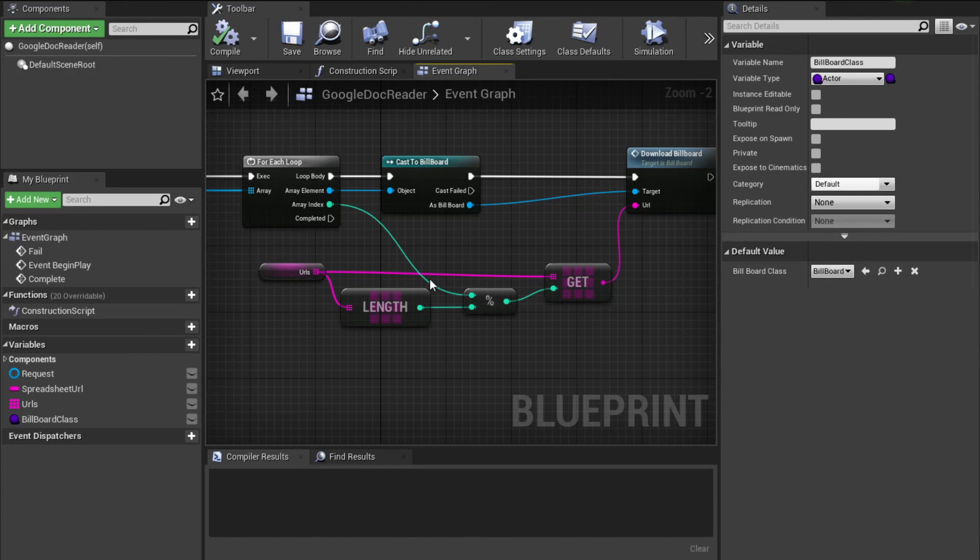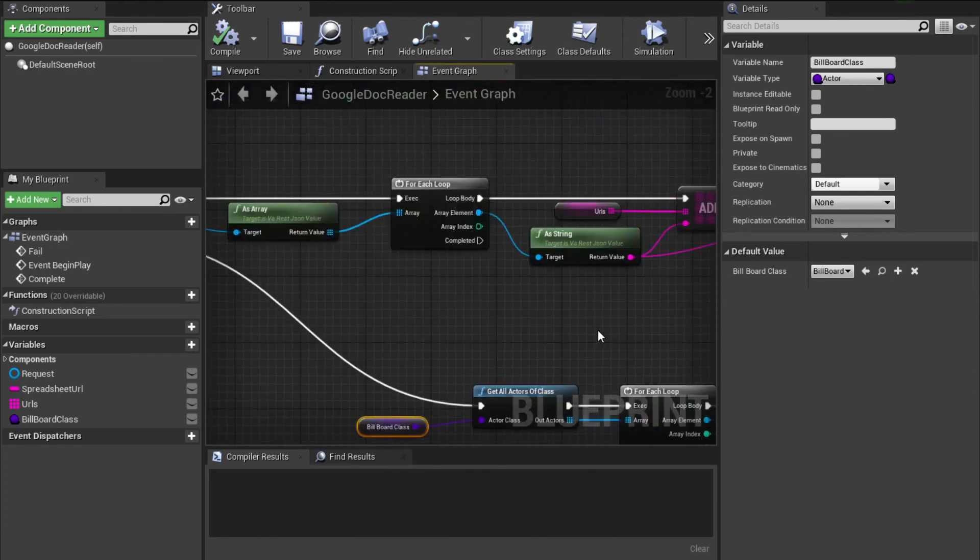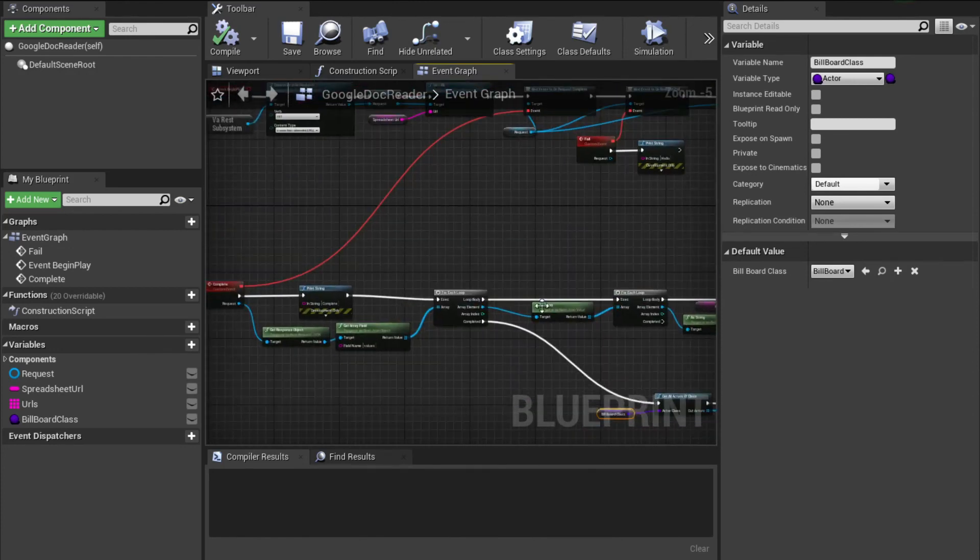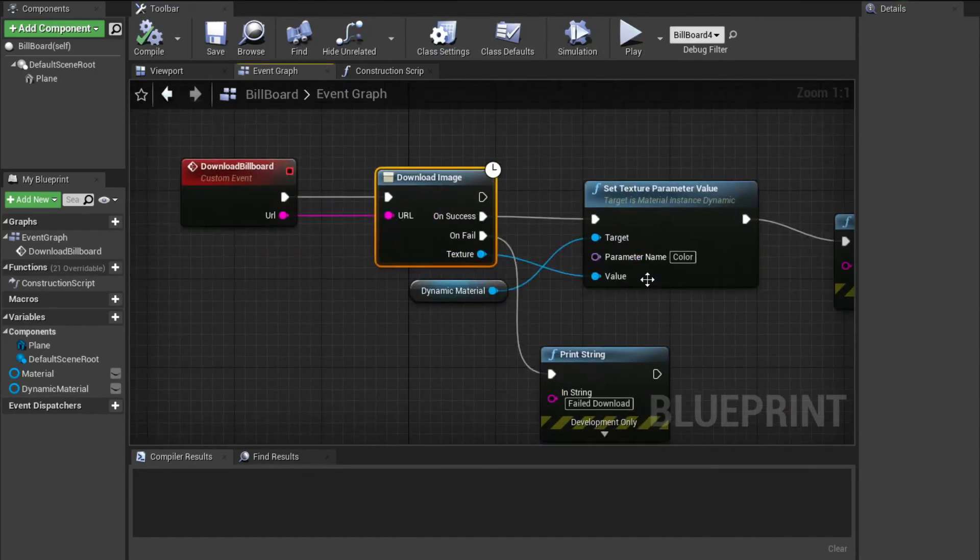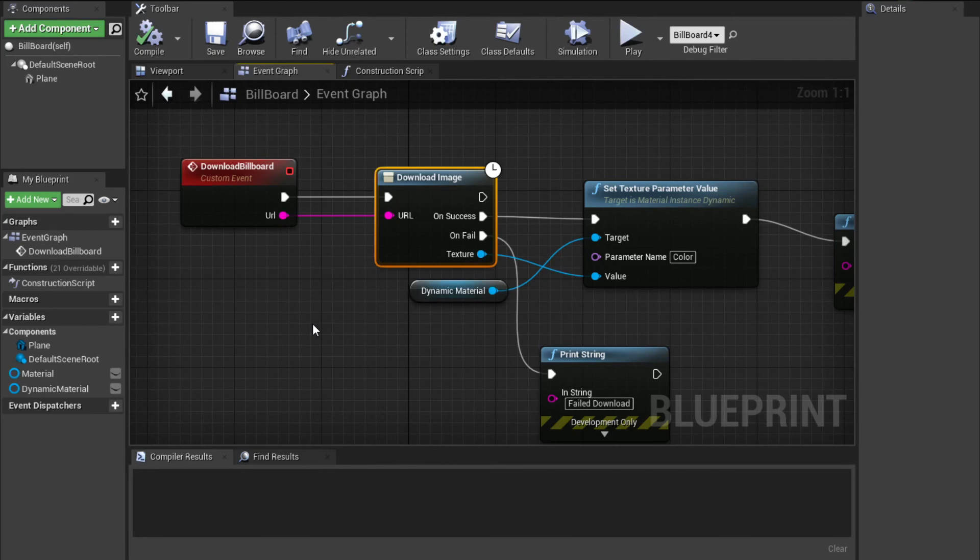The real magic happens in the VA rest parsing here. And then this download image, which is built into Unreal. But I'm going to throw this into a GitHub and you can play with it, do whatever you want. That's it. Goodbye.